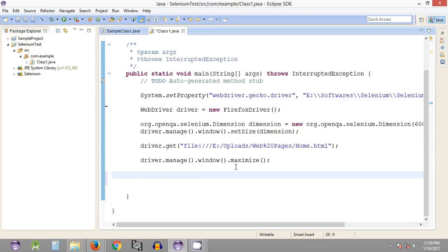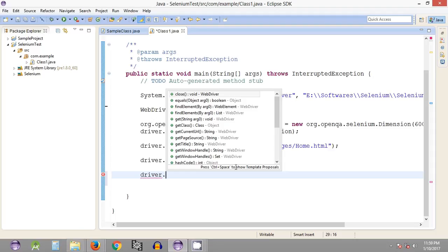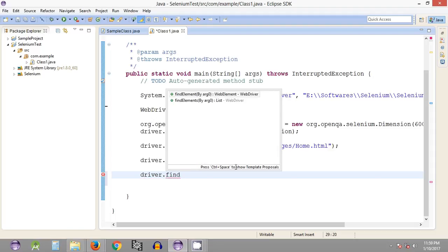To find that element we have a method on the driver object of the WebDriver interface called findElement. There are two variants: findElement and findElements. We use findElement when dealing with just one web element, and findElements only when dealing with multiple web page elements. In this case we are going to use findElement.